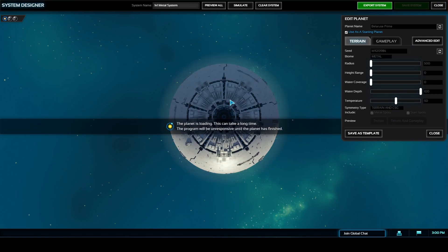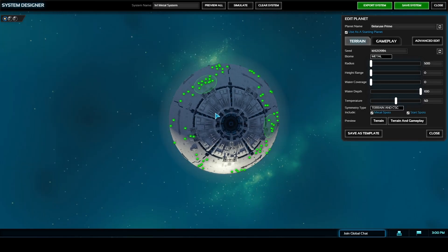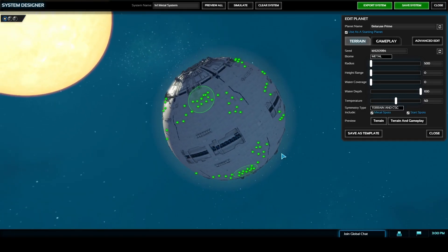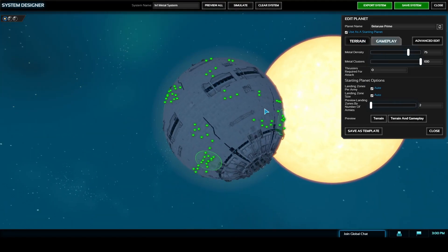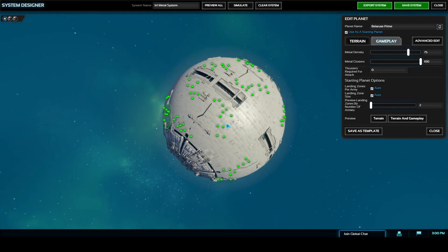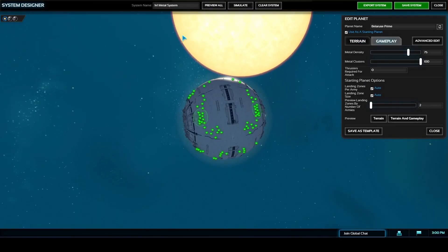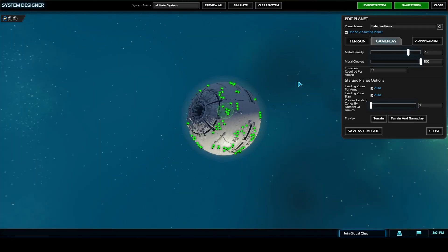Once all your planets have been placed I definitely recommend going through all of the tabs to make sure the statistics are exactly as you want them. You don't want to be saving your system and then having to go back in and doing minor edits every time so I like to do one final check here.